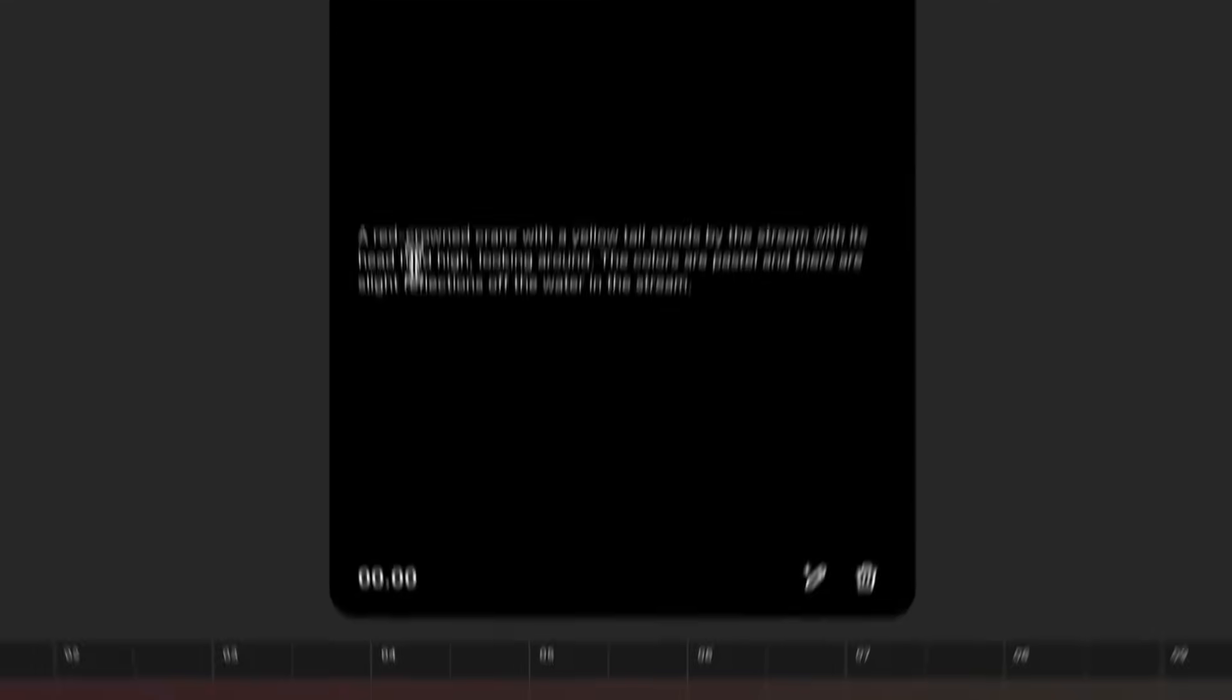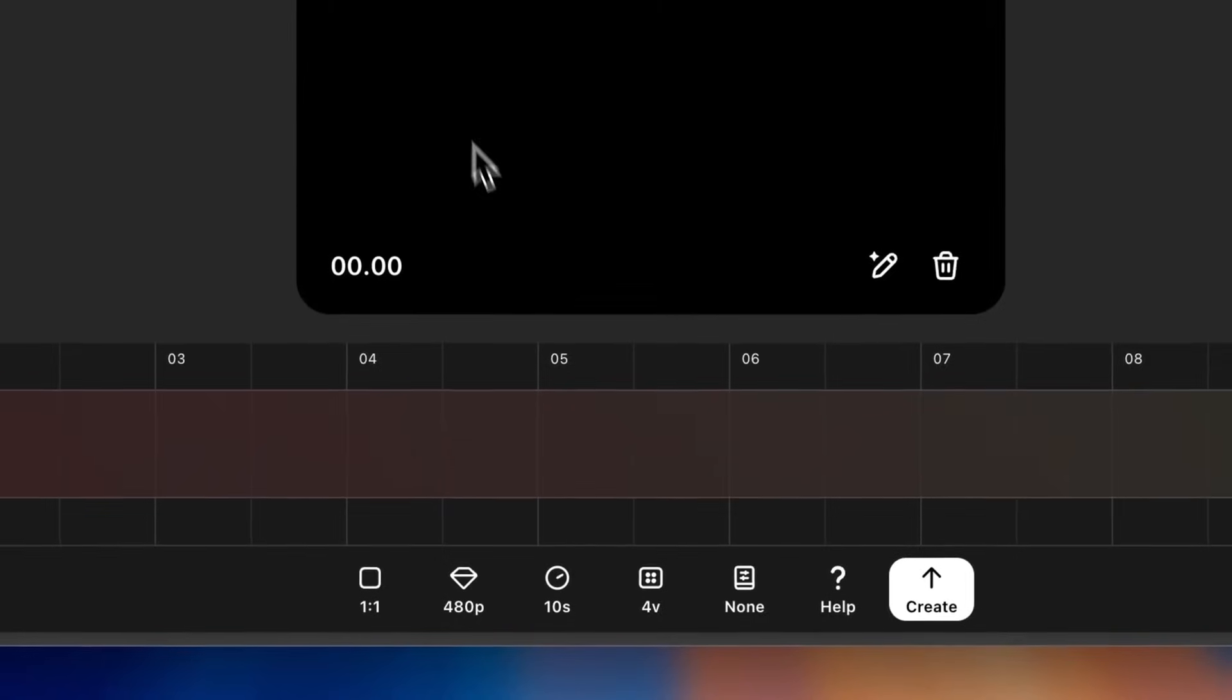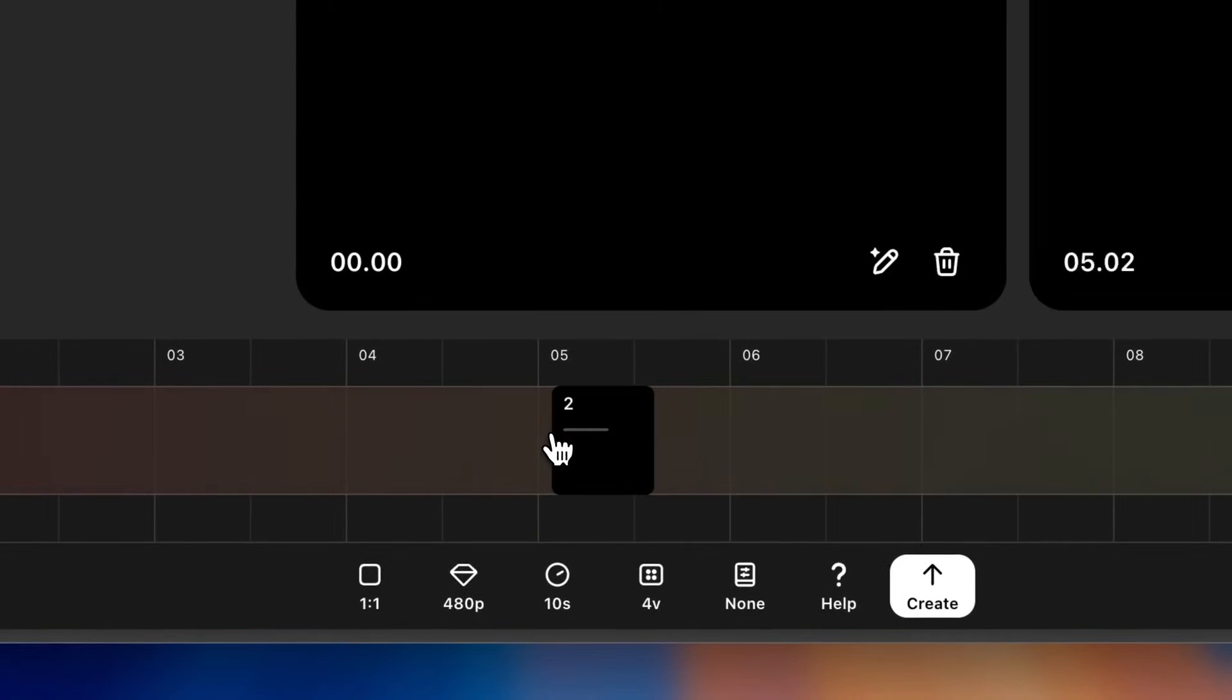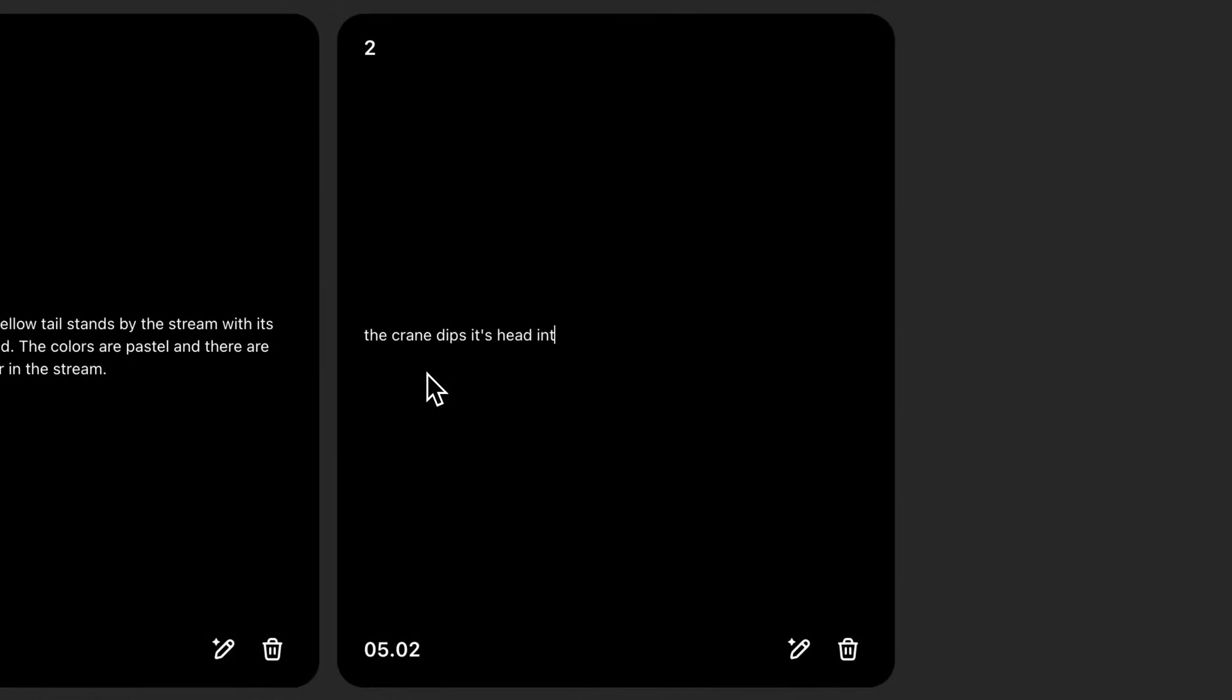Let's start by setting our scene. I want a red crane with a yellow tail to stand in a stream. And then about halfway through, I want it to dip its head into the water. So I'll come down to my timeline and click to create a new storyboard card about halfway through. In this card, I'm going to describe the next action. The crane dips its head. Perfect.